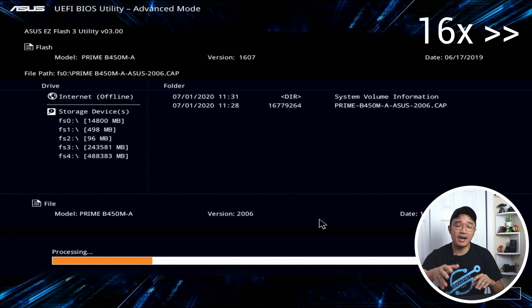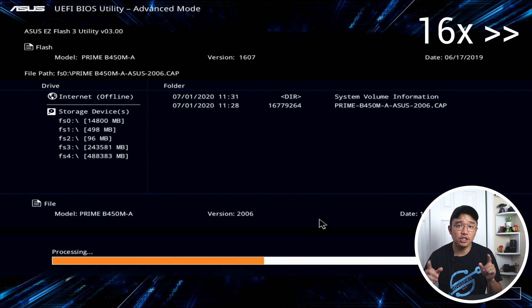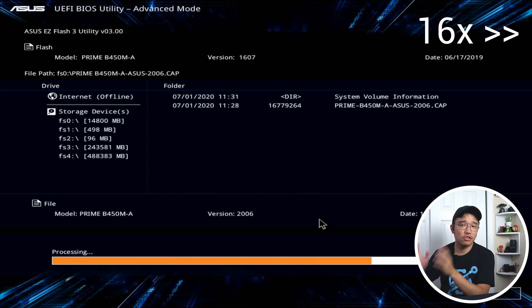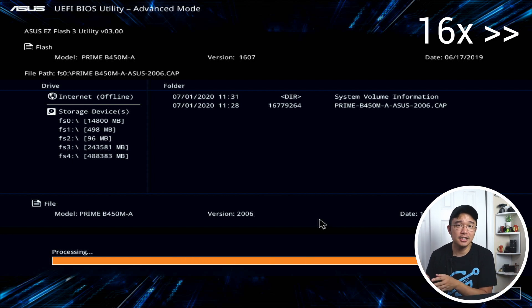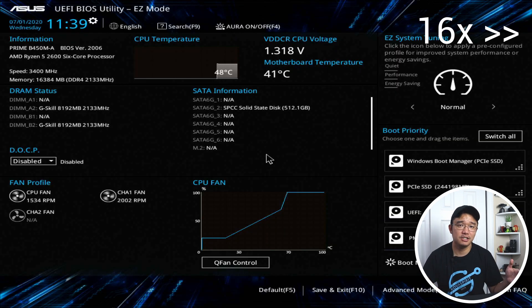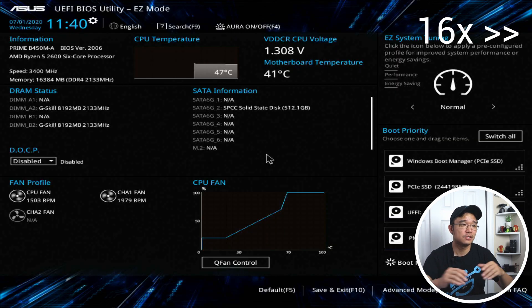Now, if you watch till the end of the video, I am going to do a quick Cinebench benchmark between the 2600 and the 3600 XT. So you can see how much of a difference it is between the two.